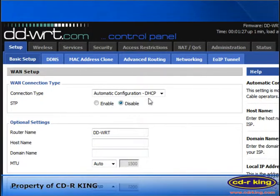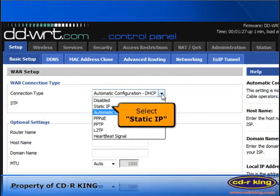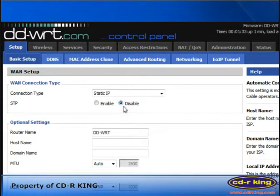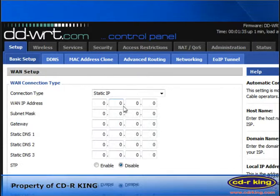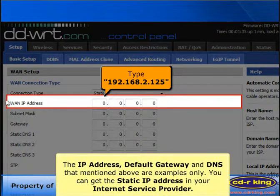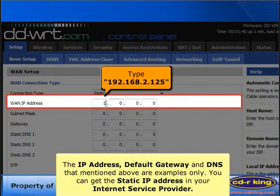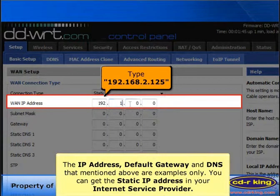In WAN connection type, select static IP. In WAN IP address, type 192.168.2.125.